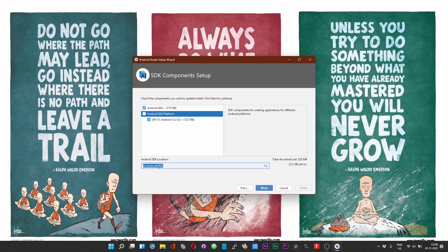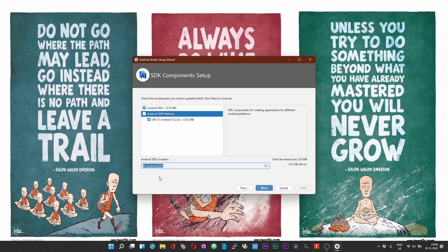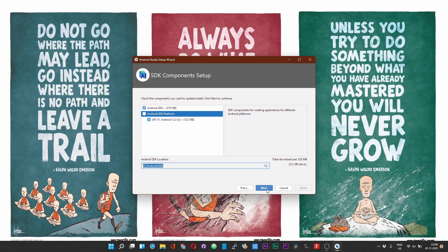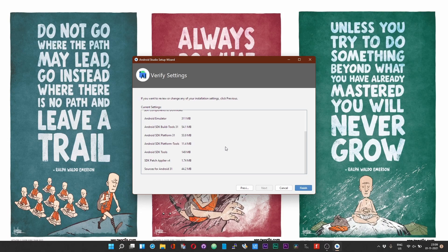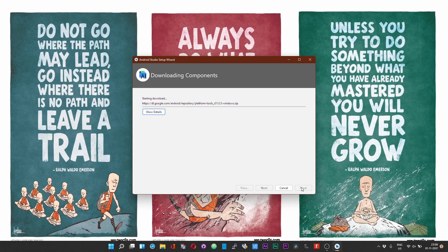In the later part of this video I will be showing you how you can set this Google TV to auto start on boot with Windows. At that time you'd be needing this location. So please do make a note of the location of the Android SDK installation and now choose next and then choose finish.